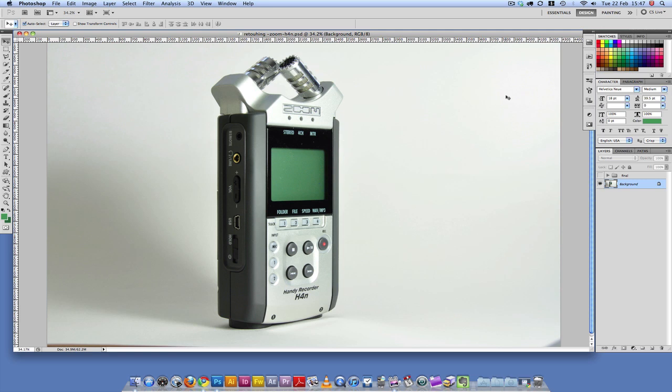Hey guys, Mac here. In this tutorial, I'm going to show you how to retouch your product photos. Here I've got a Zoom H4n, which I took using my Nikon D5000. Alright, let's get started.